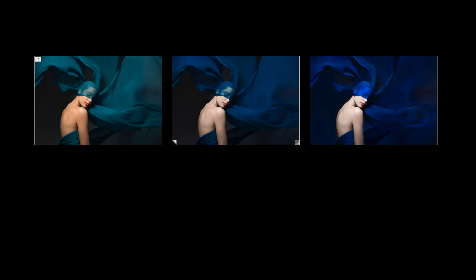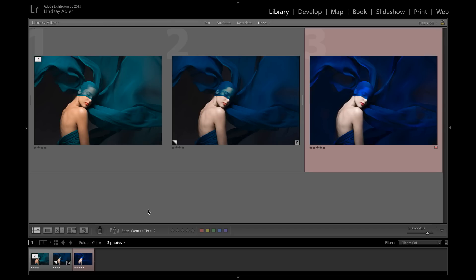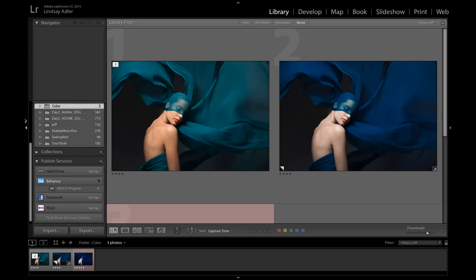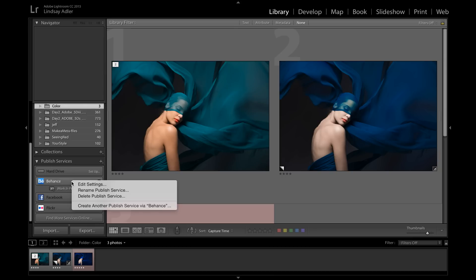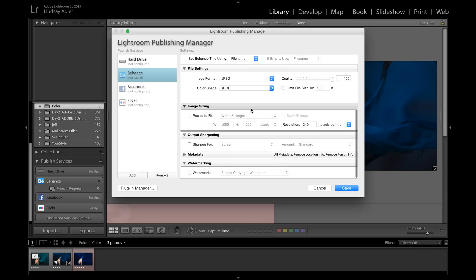And speaking of sharing with the world, Lightroom actually integrates with several different options to publish your images online. Now one of these options is a social network called Behance. And Behance is a creative community of artists. They exchange ideas and it's also a great place for networking. Now if I go over into the left hand side of the library module, under Publish Services, you can see where Behance is listed. And if I right click there and click on edit settings, I can control exactly the file type and quality as well as watermark that is going to appear on this image when it's uploaded to Behance. And I can save these changes.